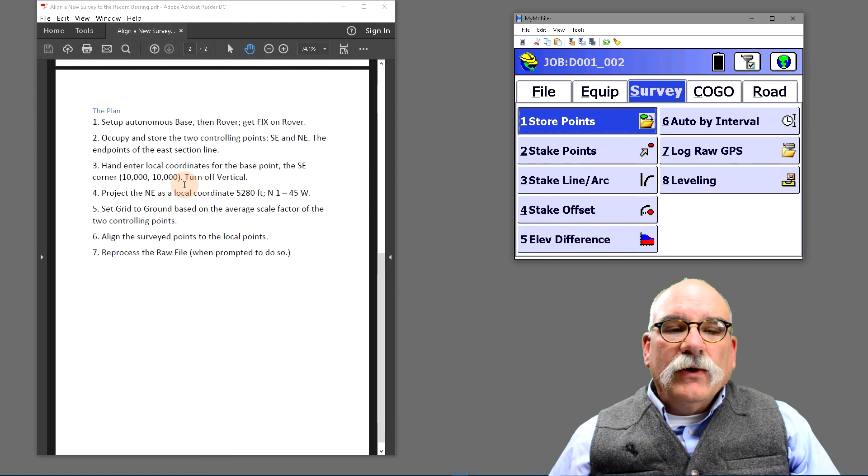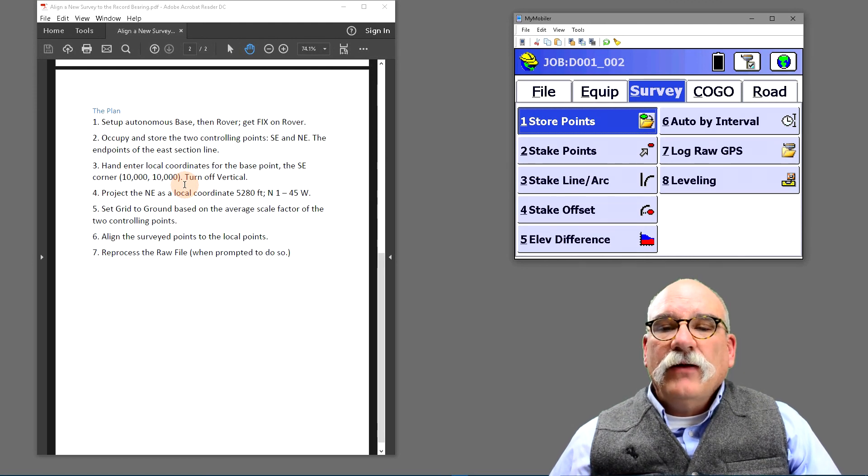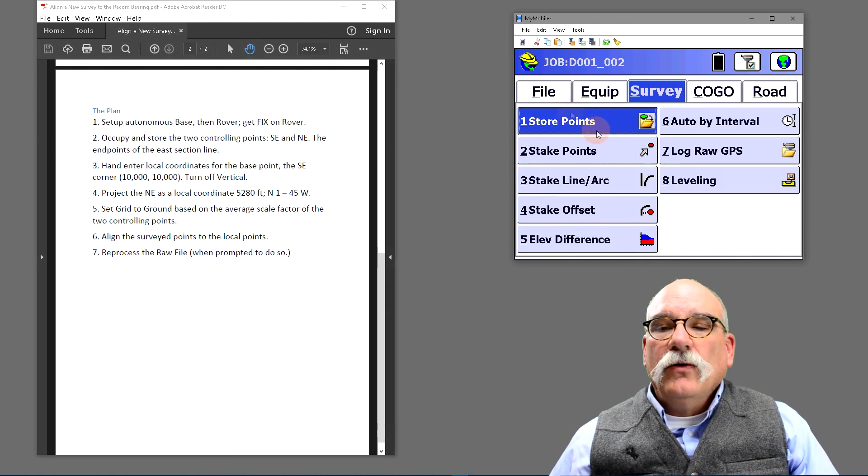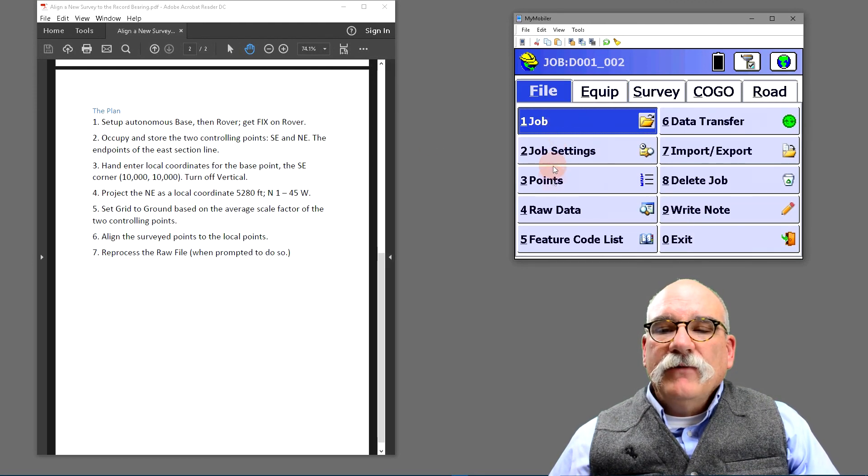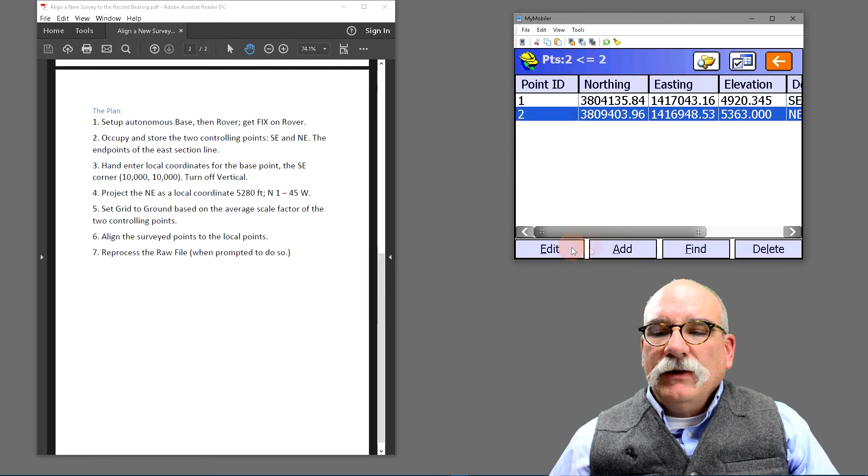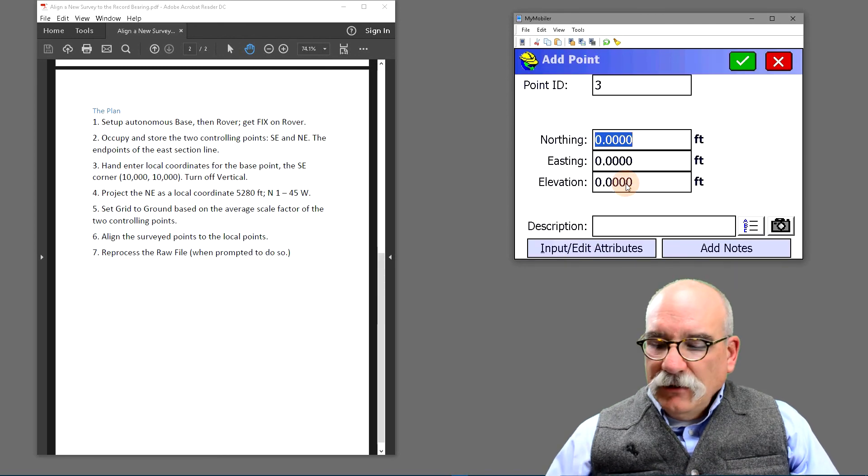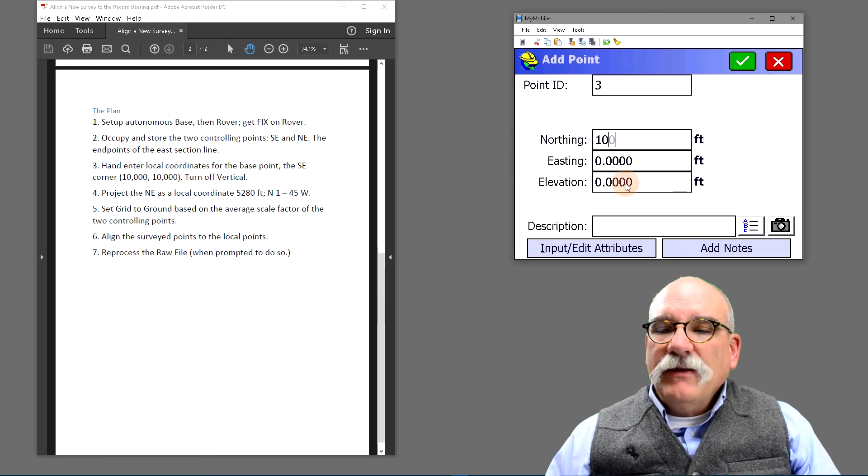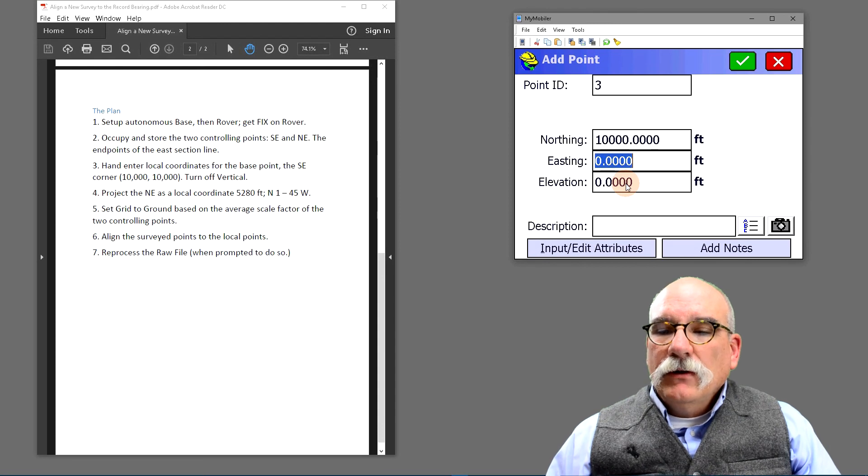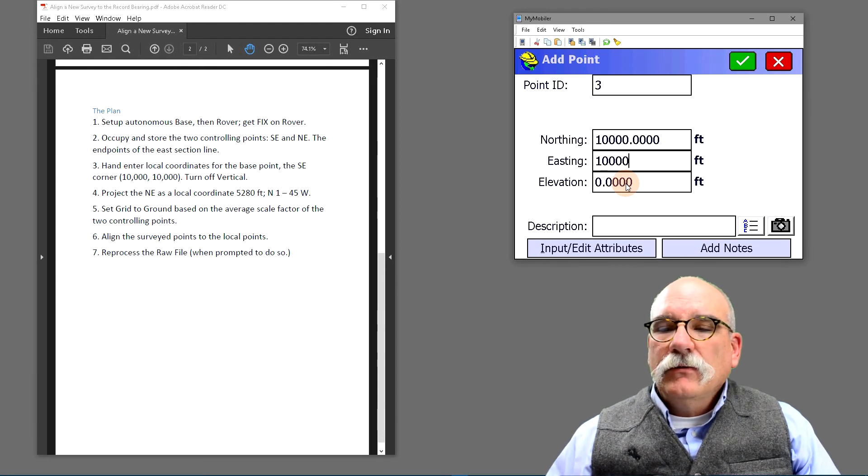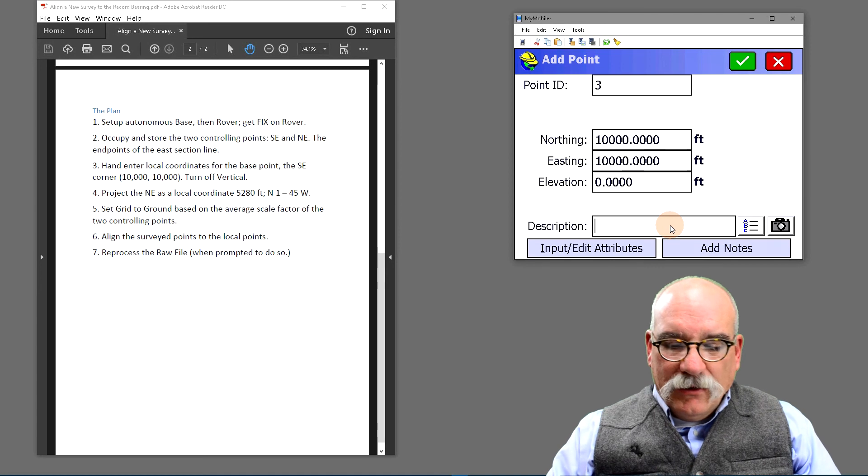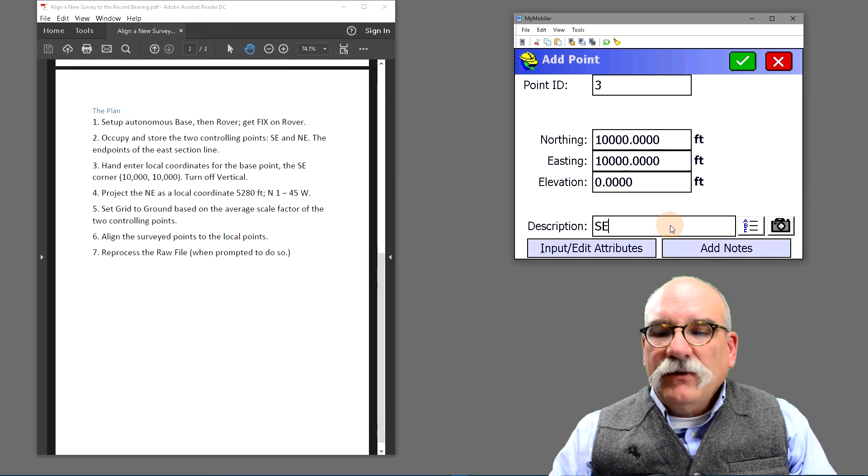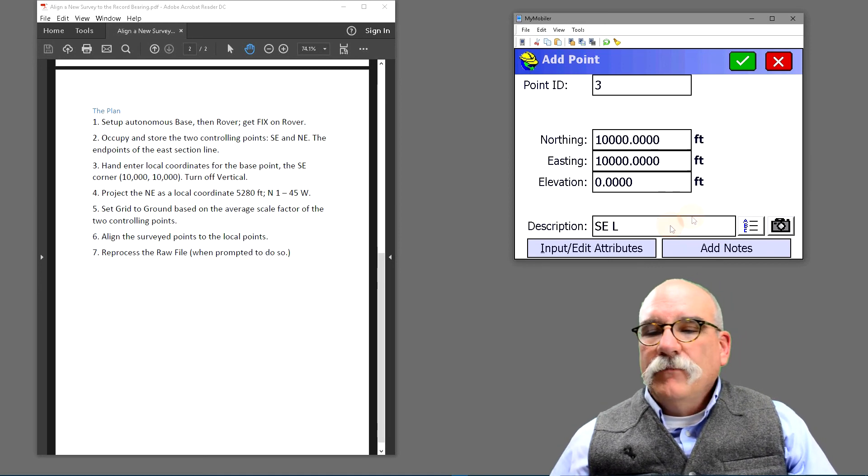The next thing we want to do is hand enter the southeast local coordinate. You can do that by going to file, then points, clicking on add. Let's make it 10,000, and we'll call this the southeast corner local.